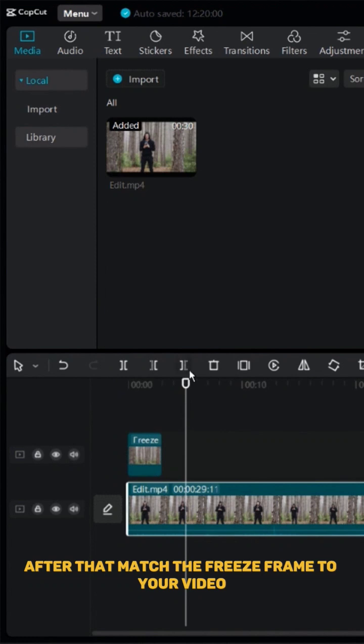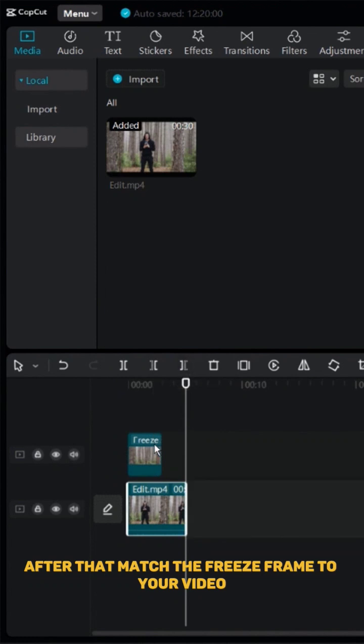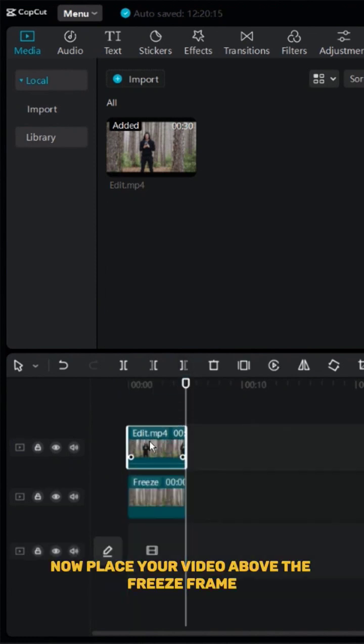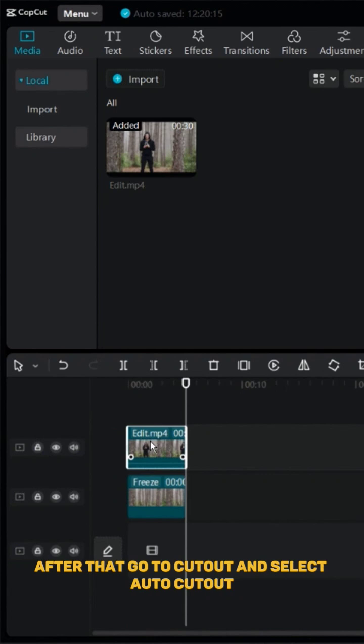After that, match the freeze frame to your video. Now, place your video above the freeze frame.